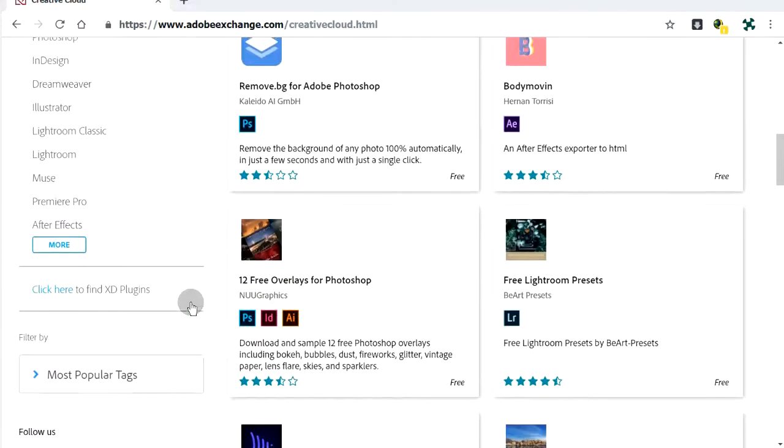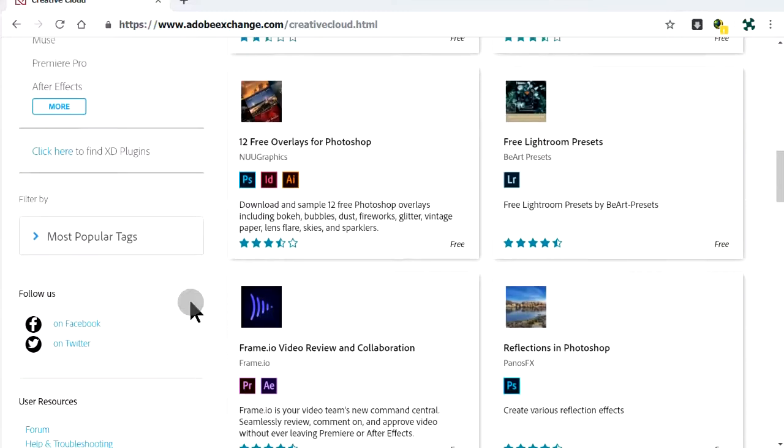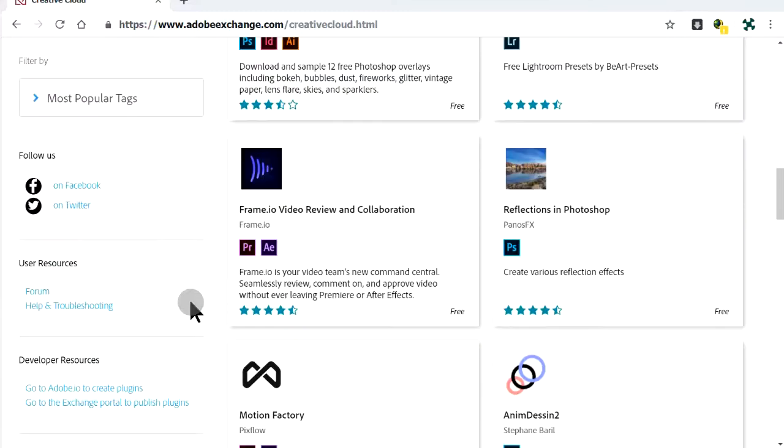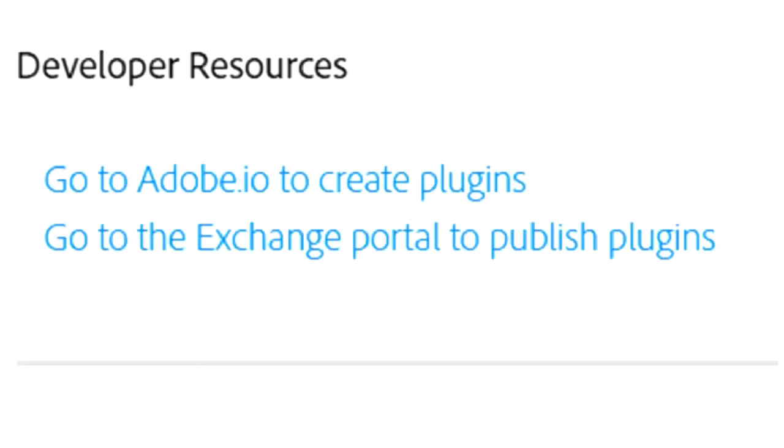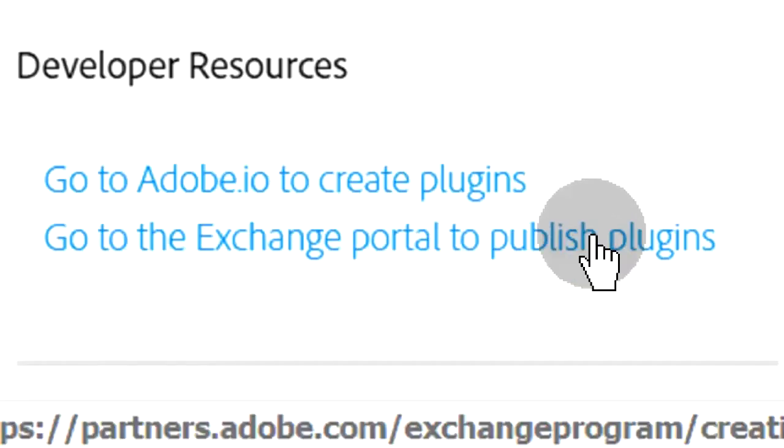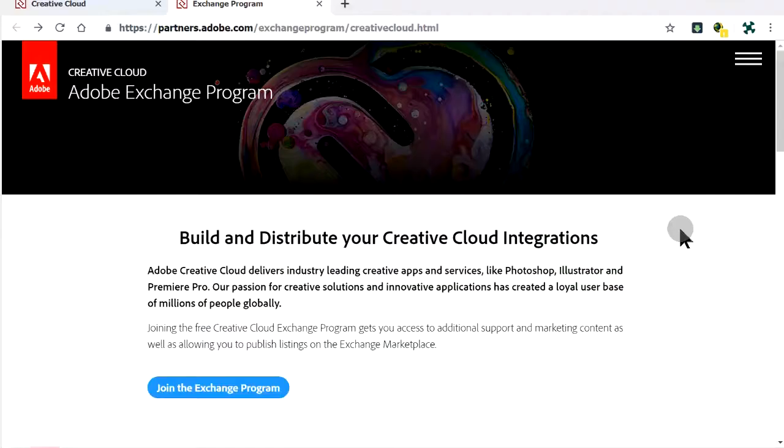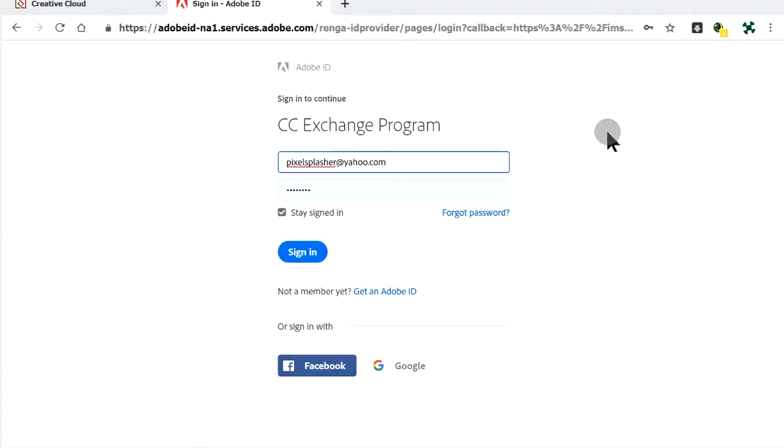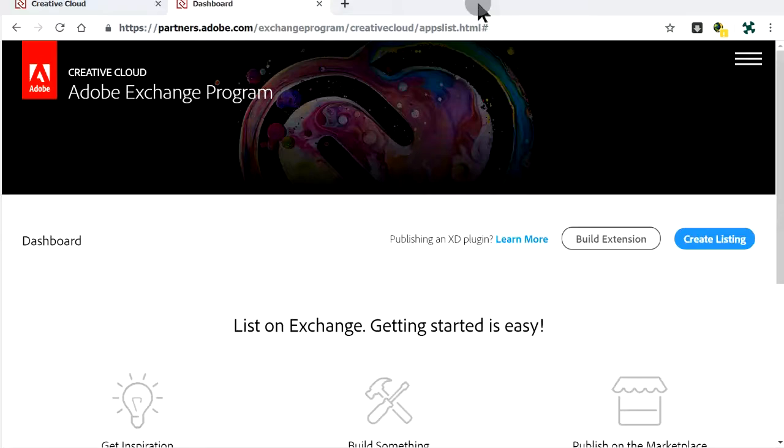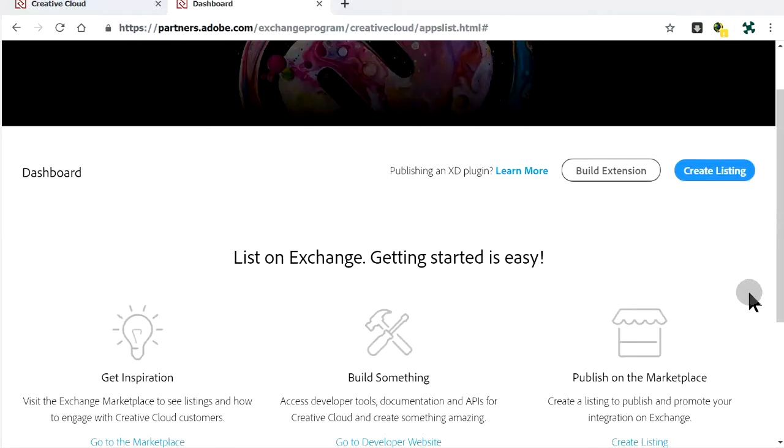To go to the submissions page, we need to go to the Exchange portal through this link. Sign in to the CC Exchange program with your free Adobe account. This is where we can create an extension for sale listing.